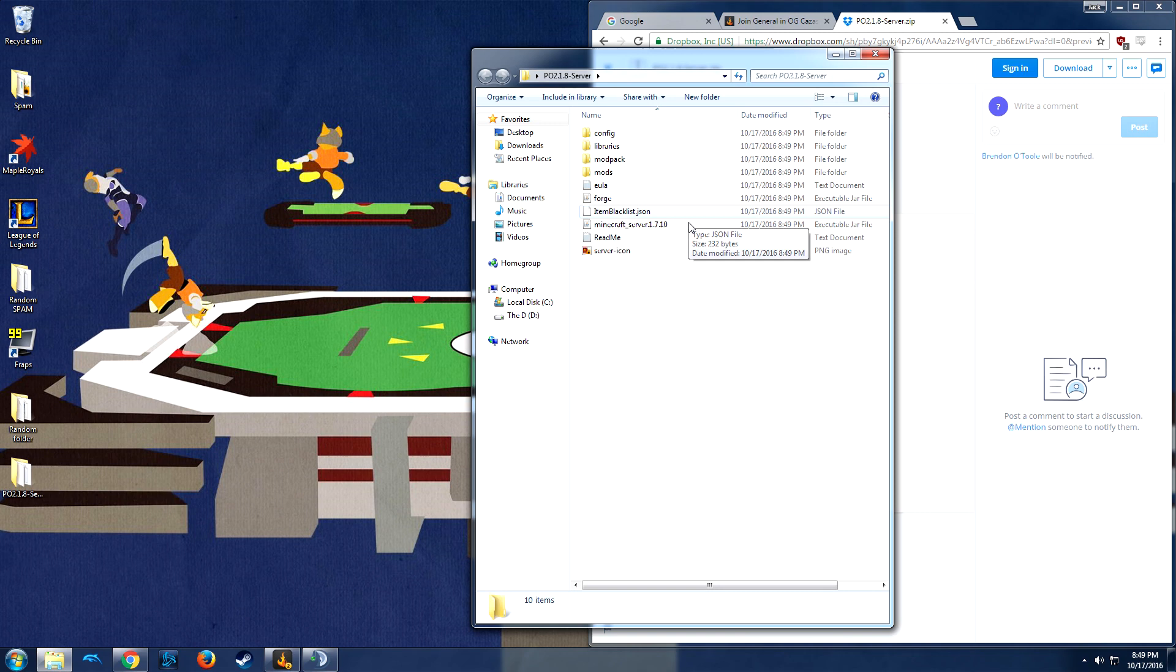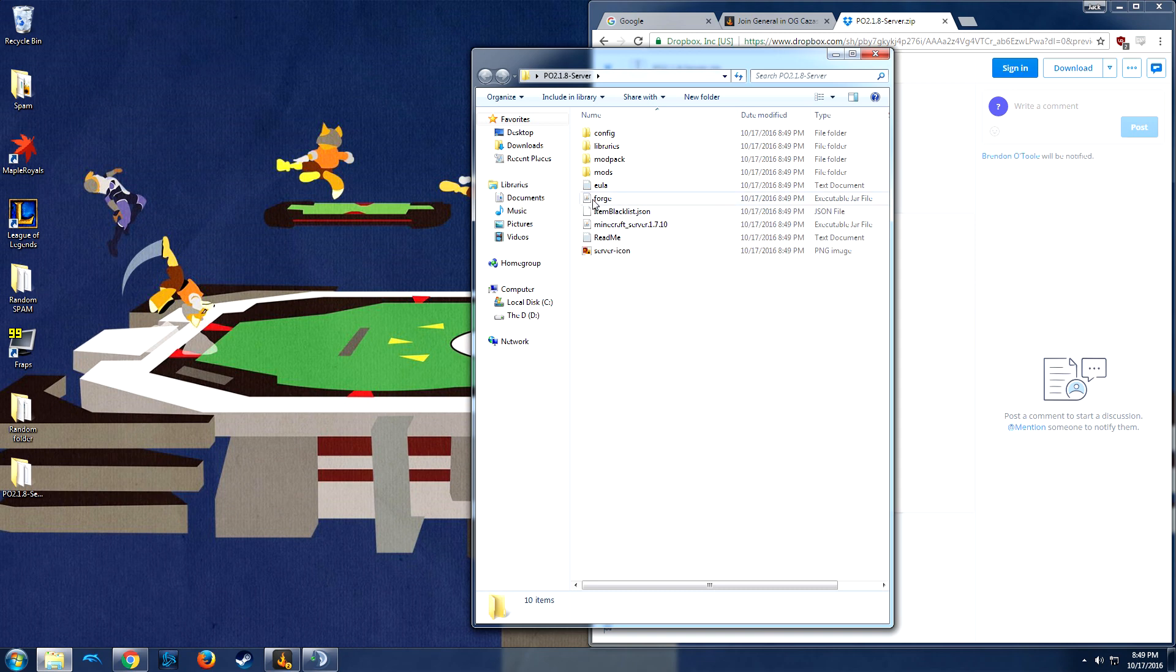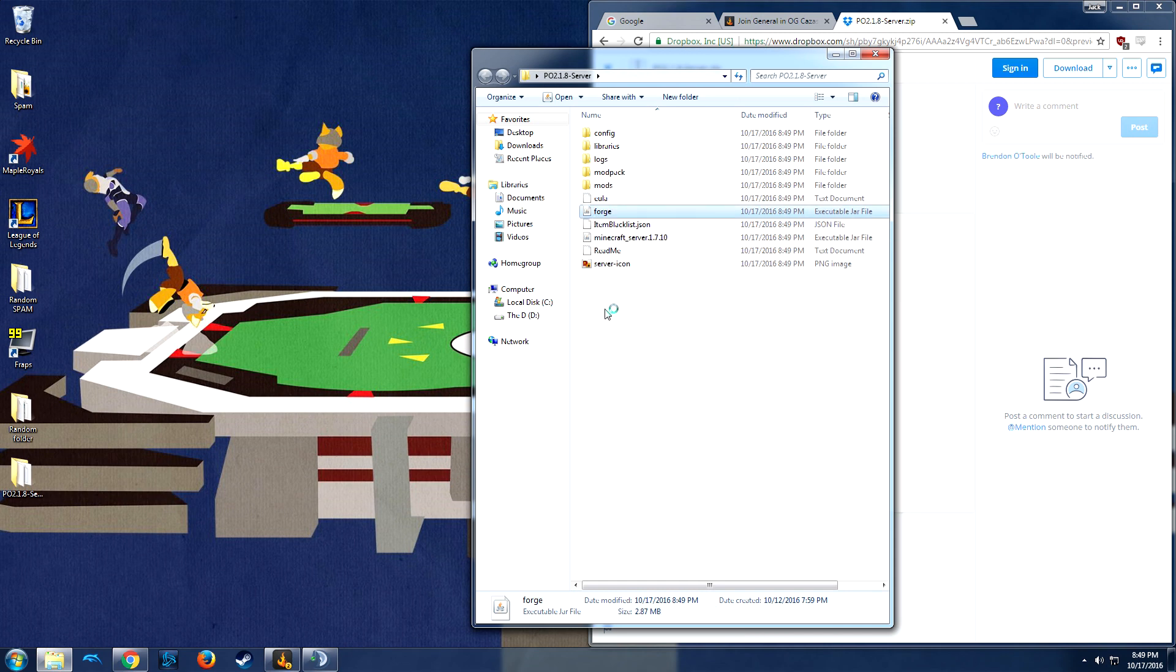Now before we're going to edit settings and configure server to what the owner of the modpack suggests you do, first we have to generate our own server. So you're going to double click the forge jar, executable forge file, and it's going to launch the server and generate your settings.